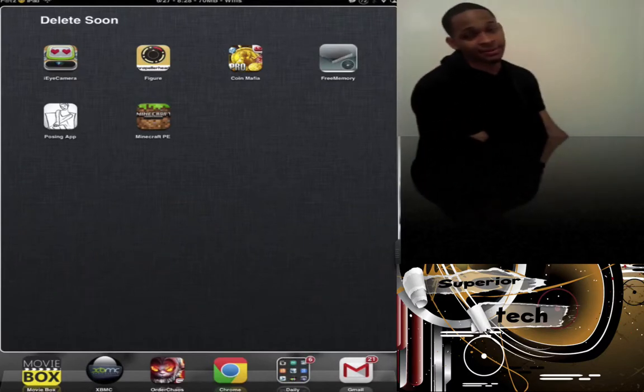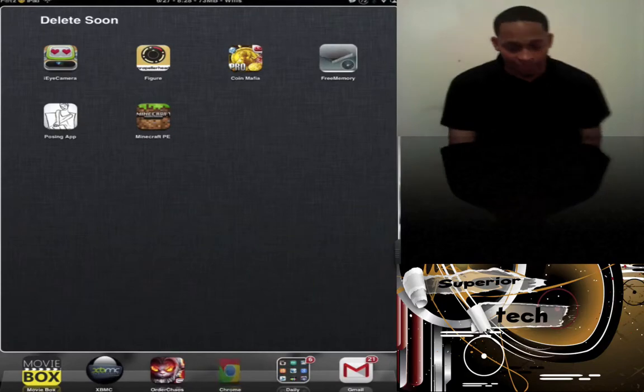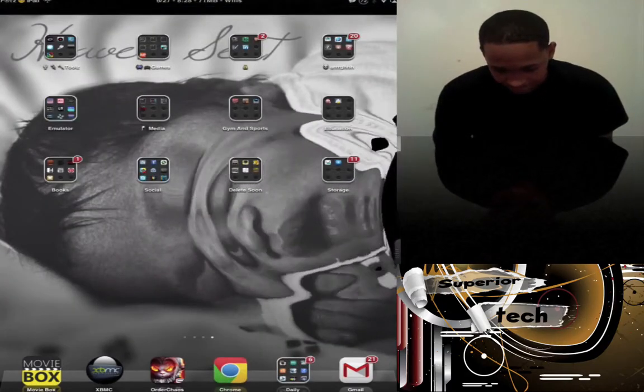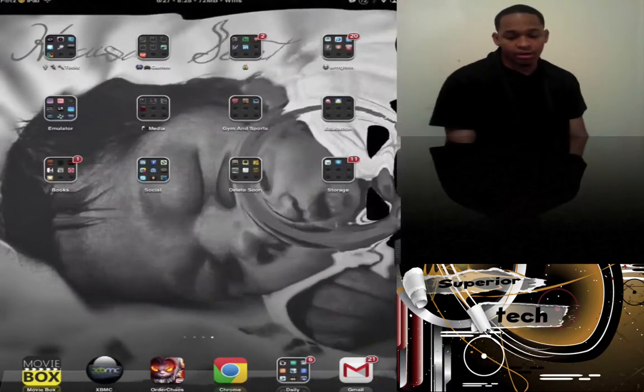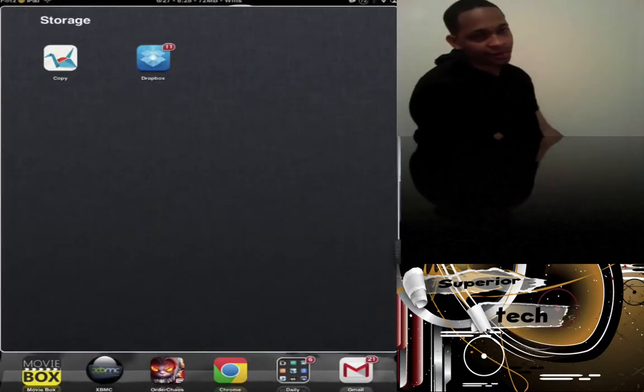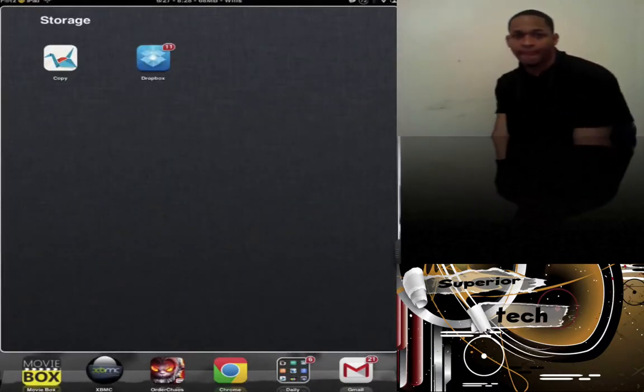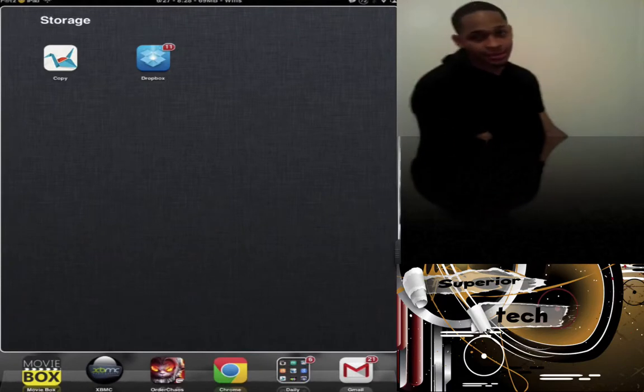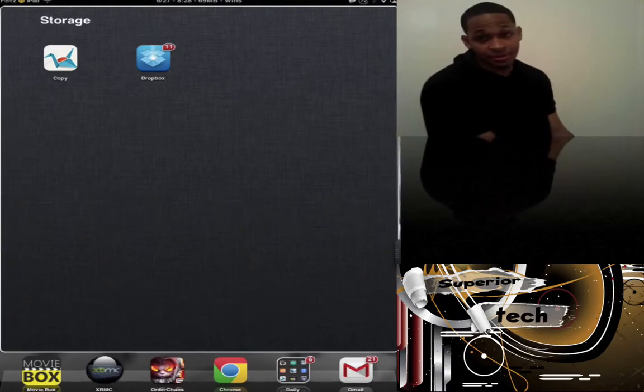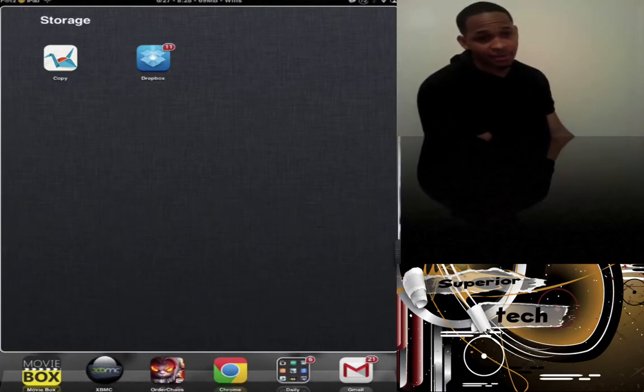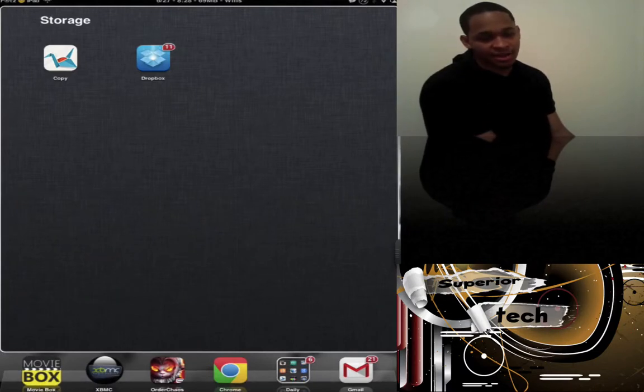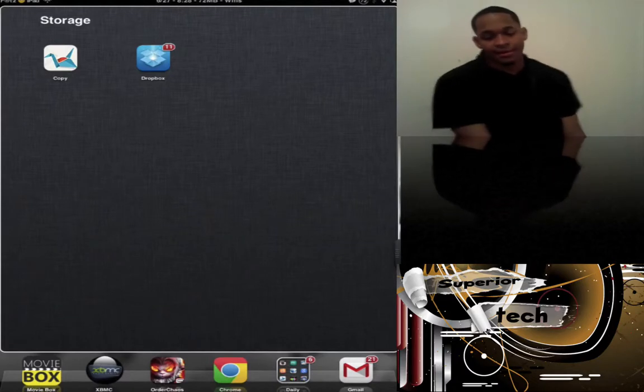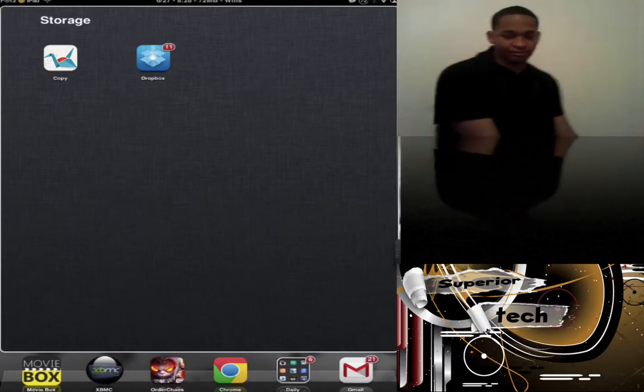Last folder is my Storage folder. I have Copy and Dropbox. Both do the same thing. The difference is my Copy has 15 or 18 gigs of free storage and Dropbox is 5 or 10. I use these to back up my pictures from my iPhone, iPad, and computer.